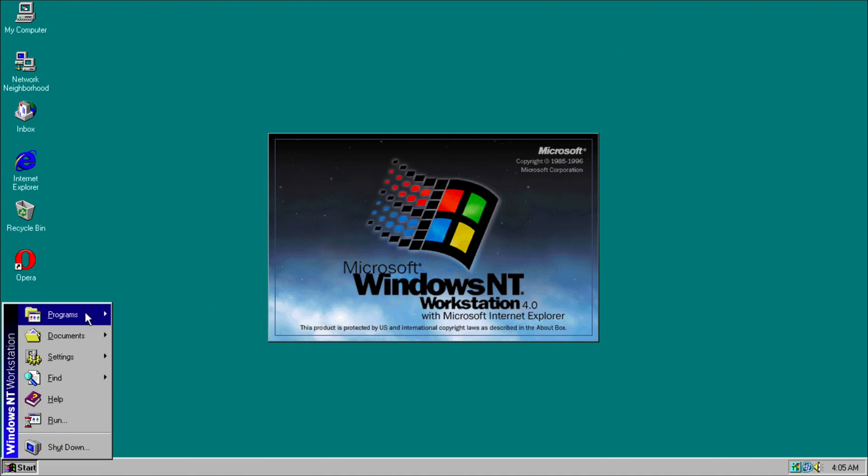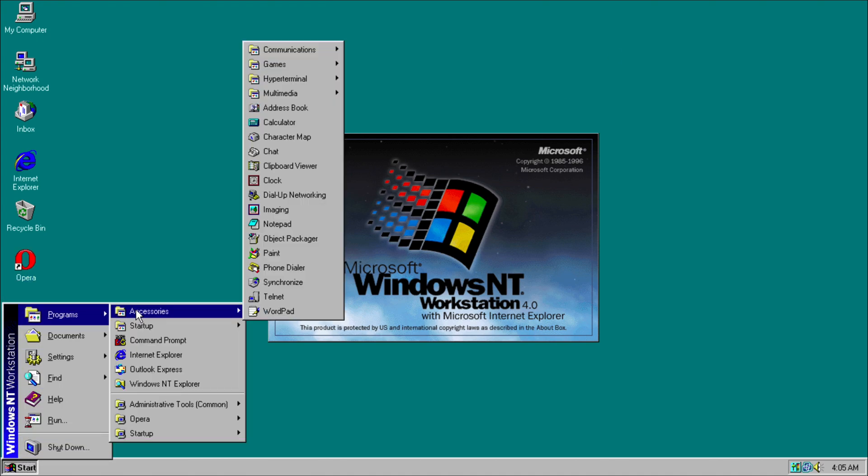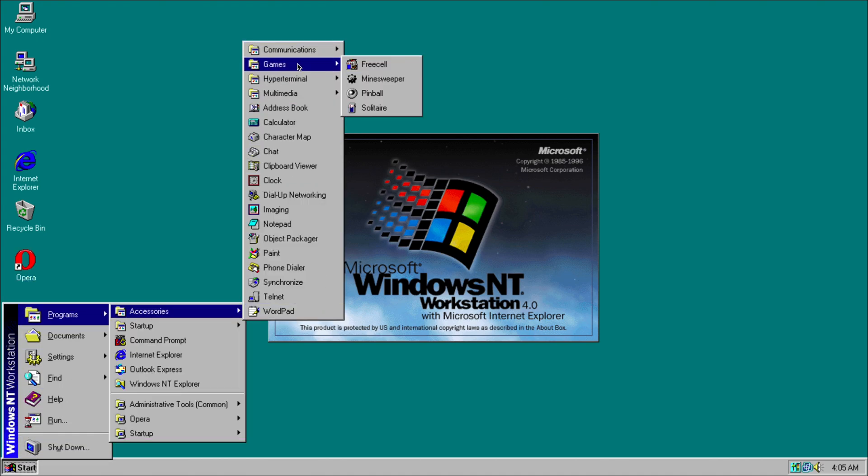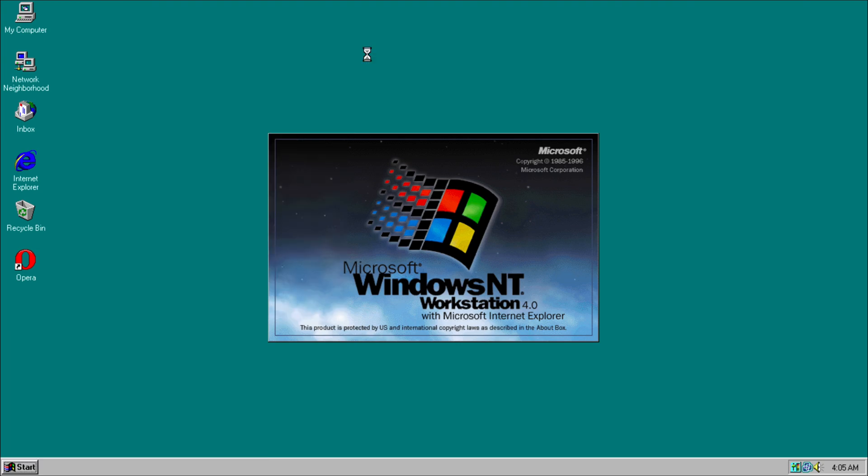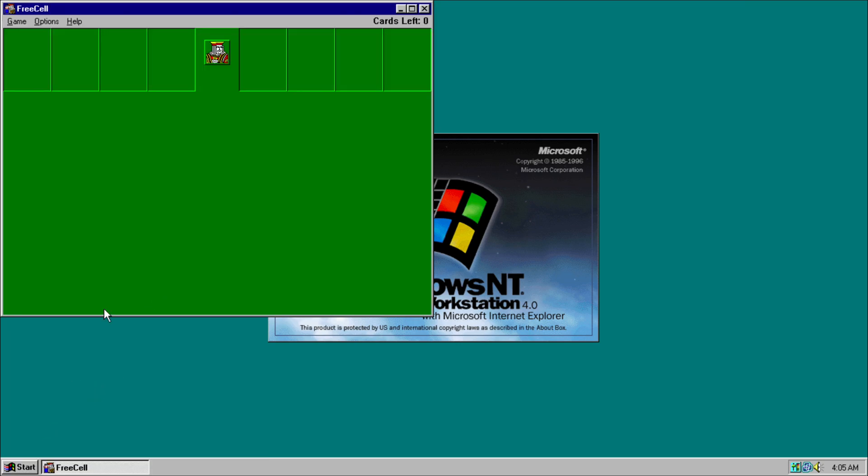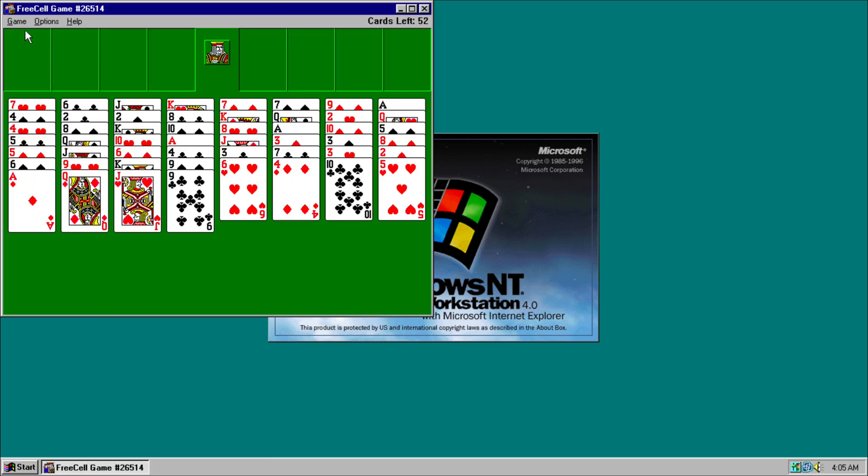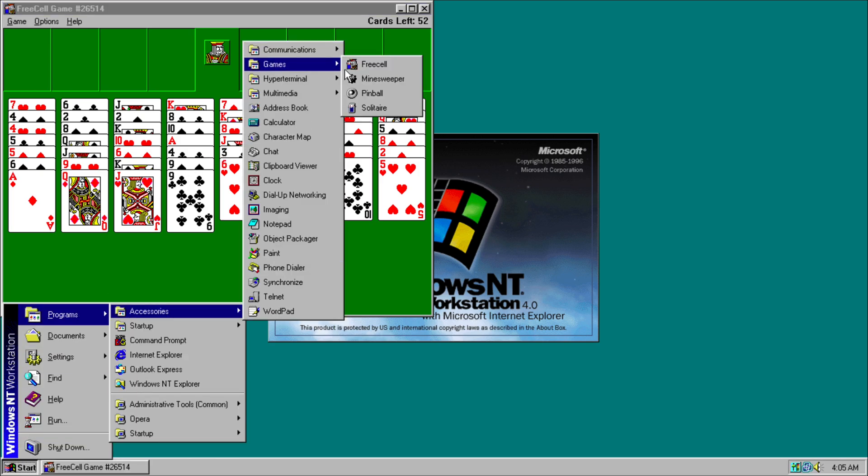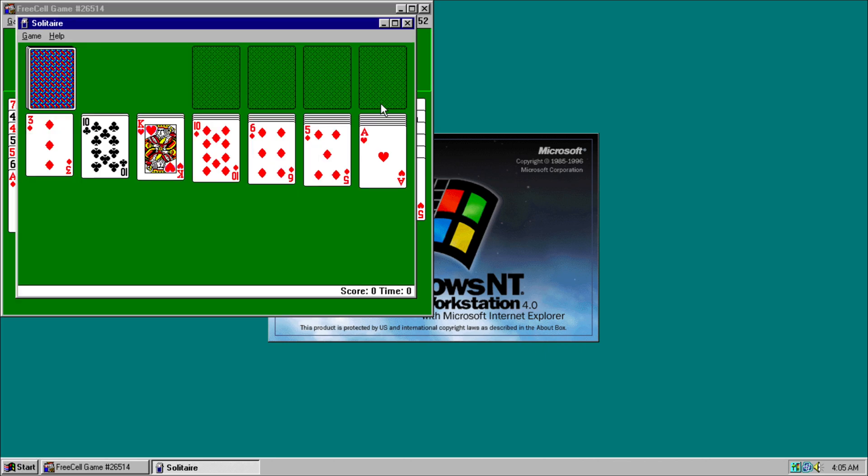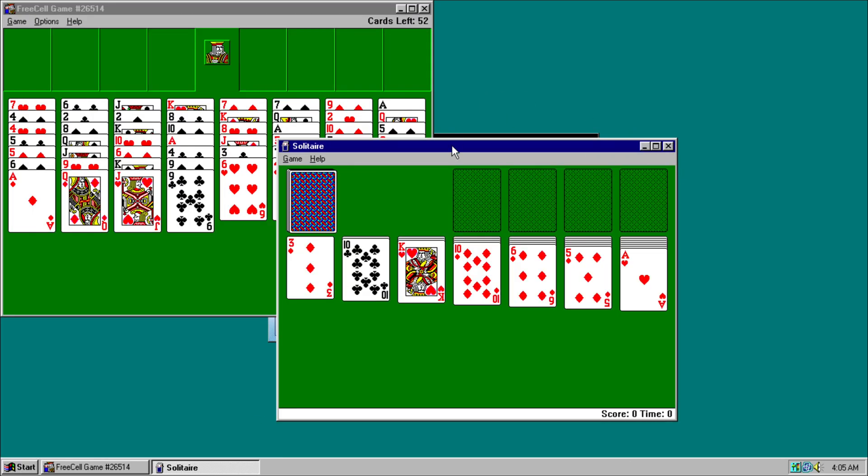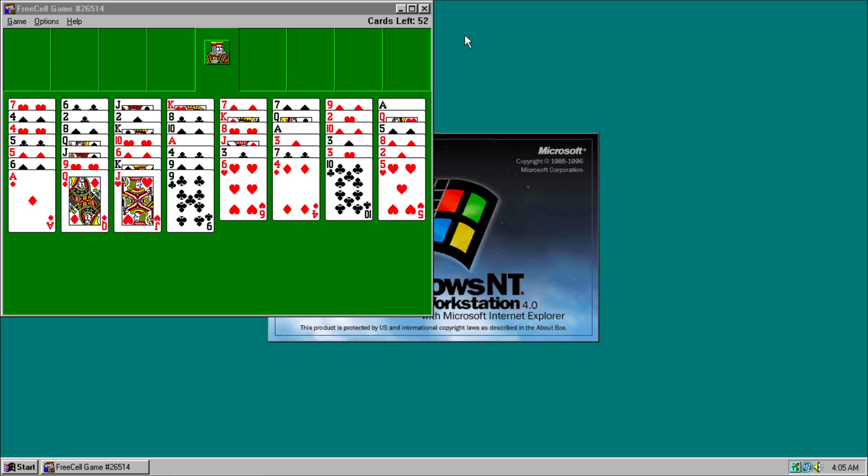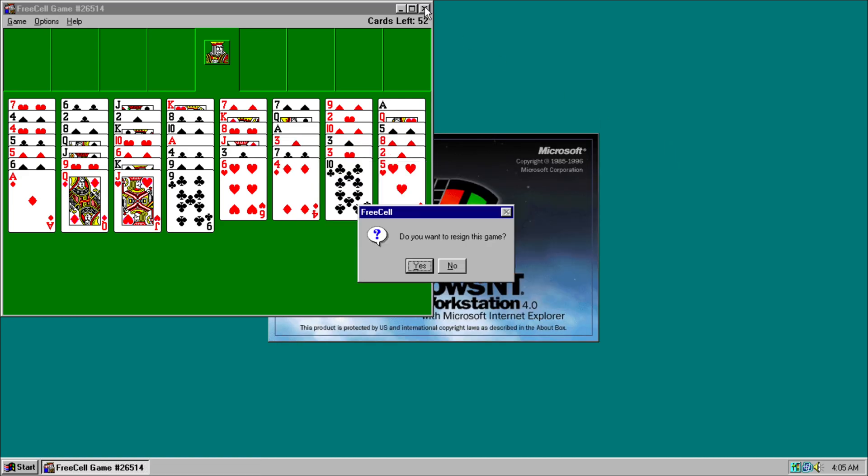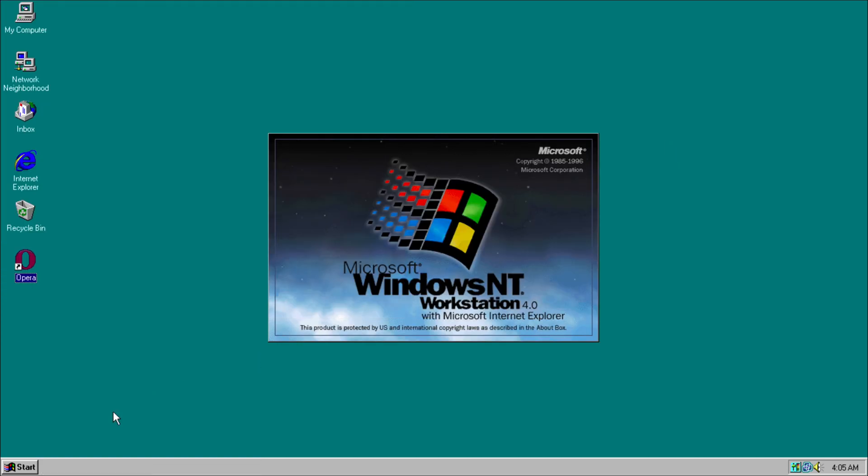Now if we're going to start, we look at our programs and our accessories. We have various games such as Free Cell. We can start a new game. Minesweeper, Pinball, and Solitaire. So if we open up Solitaire, that's how the game looks. We can close that, and yes we will resign the game.